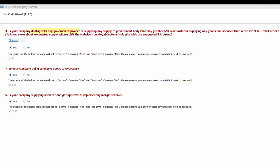The third question is, is your company dealing with any government project or supplying to government body that may grant GST-related order or supplying any goods and services that is in the list of GST-related order? Click here for more information.